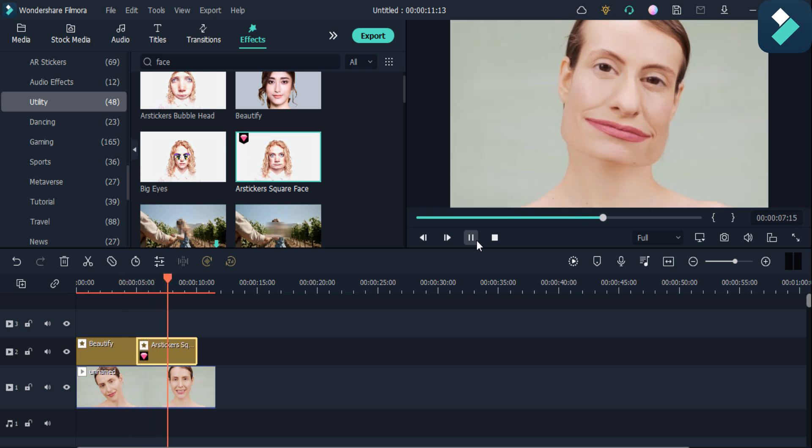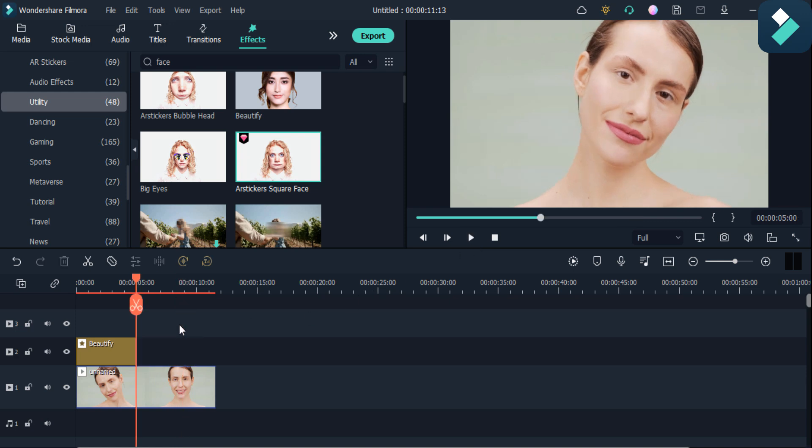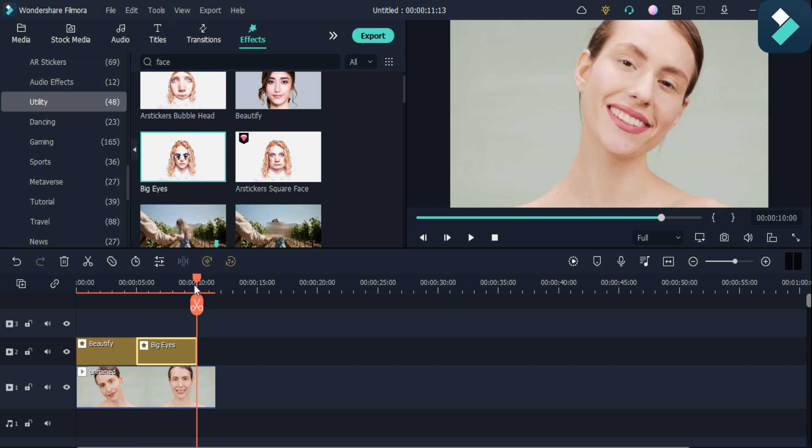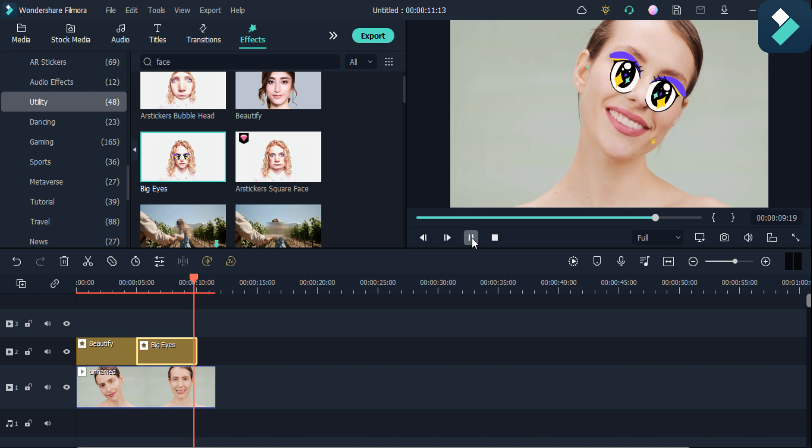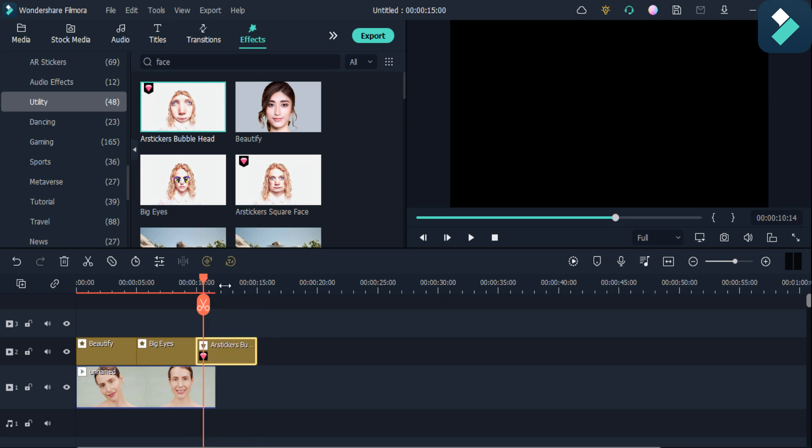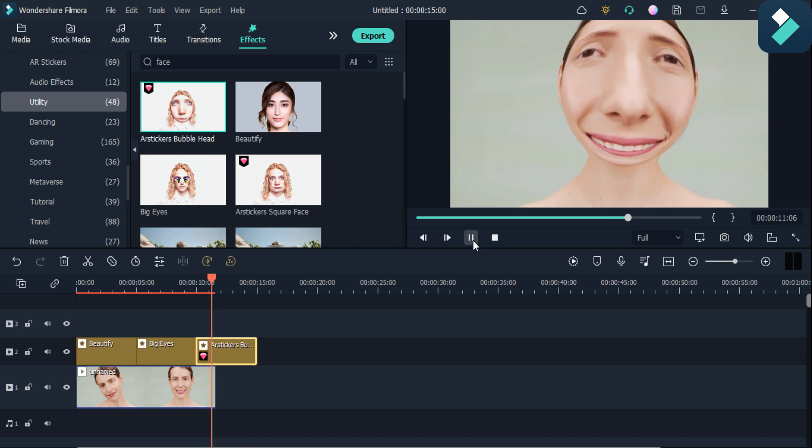You can see here are other options like big eyes. You can see the big eyes options, emojis. Here it is the bubble head. If I click on this bubble head option, you'll see the face like this.